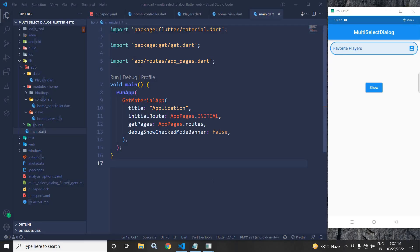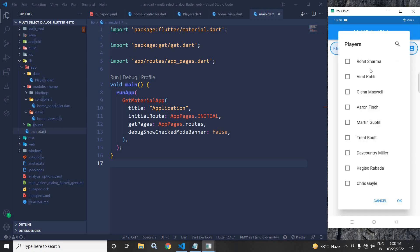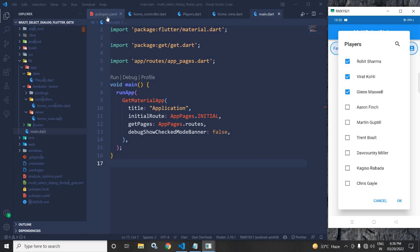Hi, my name is Amar. In this video I will discuss multi-select dialog in Flutter using GetX. As you can see in the output, if I click here then this dialog has been generated, from where we can select multiple items. How to achieve this — that portion I will discuss today.